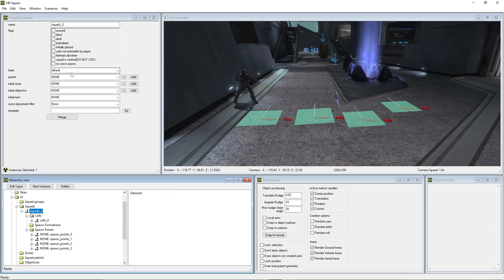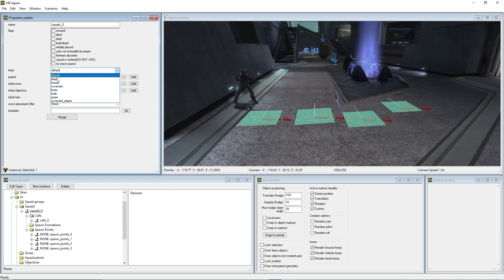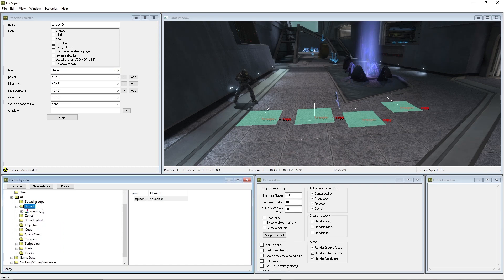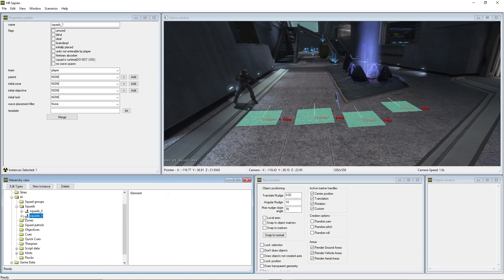So we're going to squads and you'll see that there's an initially placed button. We're not going to mess with that quite yet. You will see though, team is on default. We're going to change it to player. We're going to go back into squads, minus out squads underscore zero, and create a new instance.